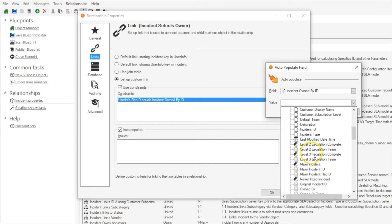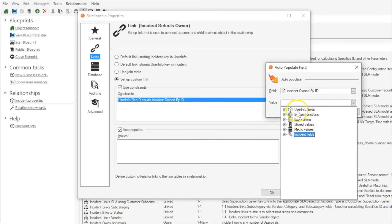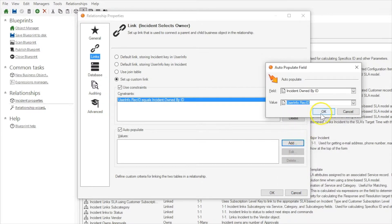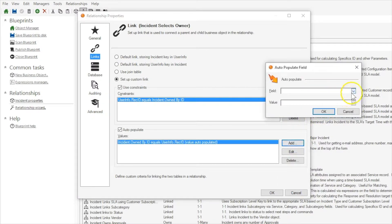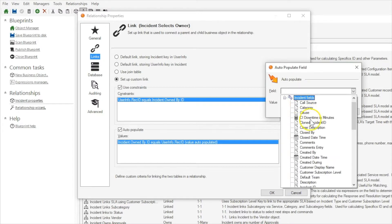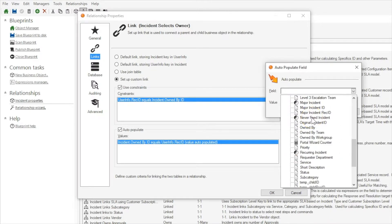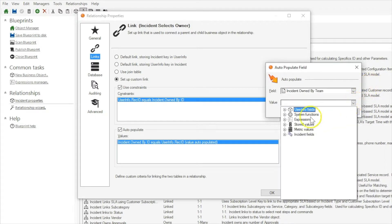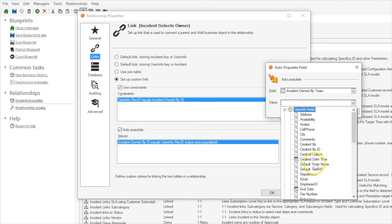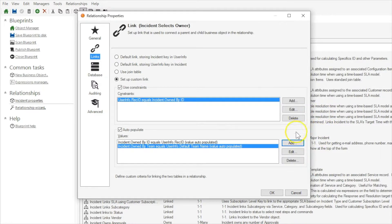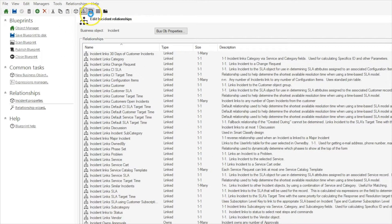Oops, I selected the wrong business object there. User info.recid. And then we will populate incident.ownedbyteam with user info dot default team name. That should be all that you need to do to create that relationship.